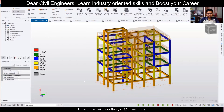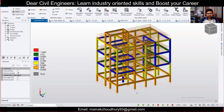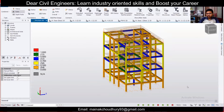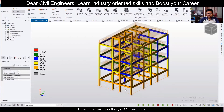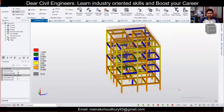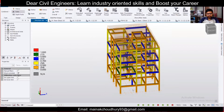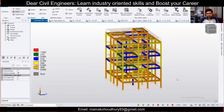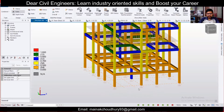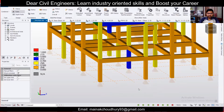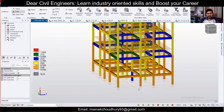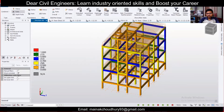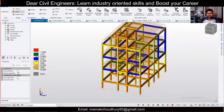First of all, you'll need a building which is fully loaded — all loadings applied — and designed, as we had done in the previous video. You can check that video out. After the analysis and design of the building is complete, then and only then can you apply foundations and design them.